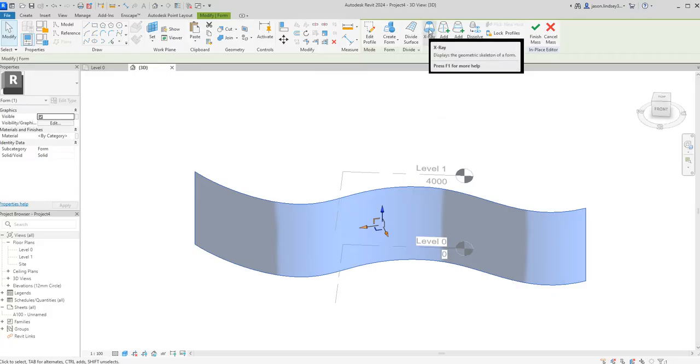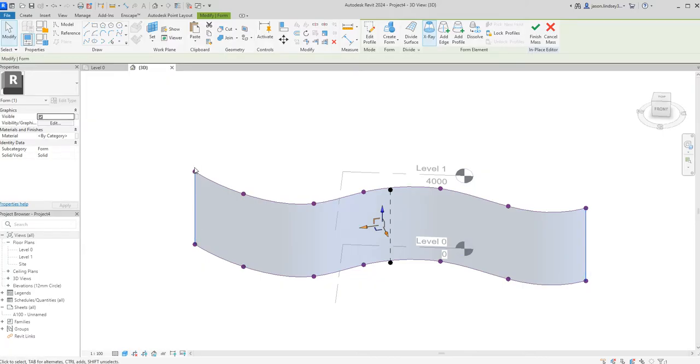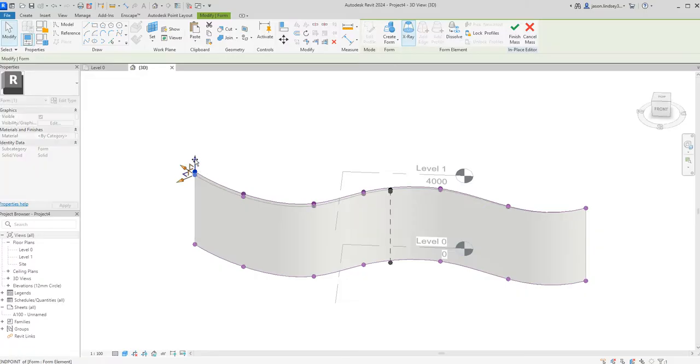Once I've done that I've got this x-ray button up the top here, so I'm going to click on x-ray and we can now see these spline points again. What I can do now is click on this spline point and I can actually drag it down.